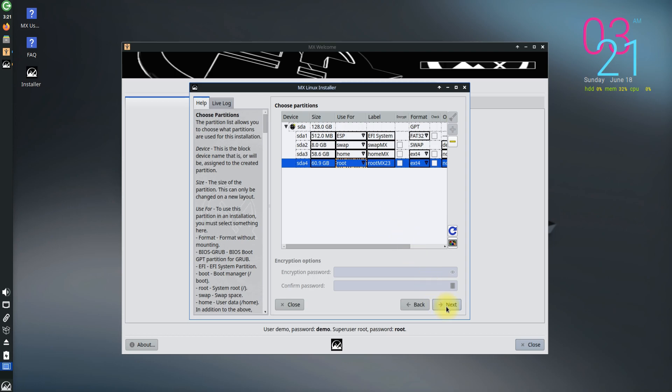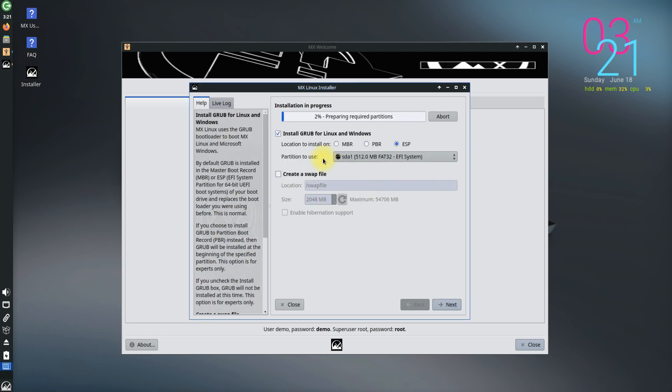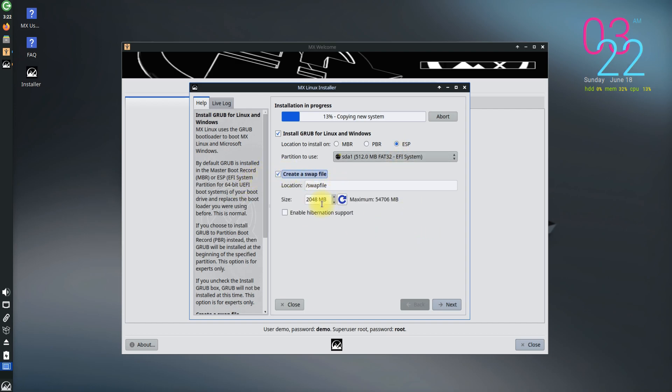Once you are done creating the partitions, click Next and save the made changes. You can also create a swap file as shown and turn on the hibernation support as well.